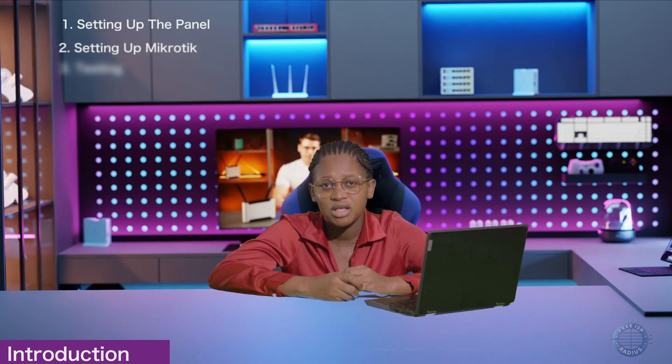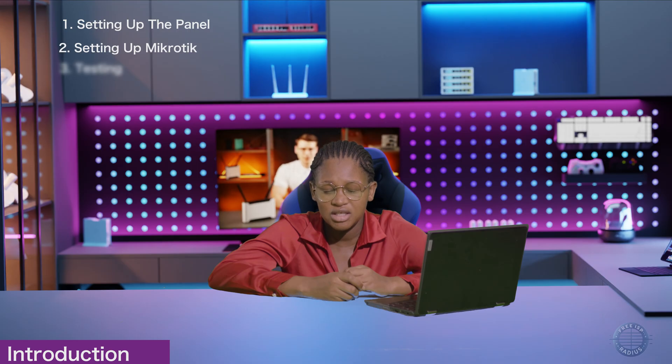This video is divided into three parts. Number one, checking and setting up your panel. Two, setting up your MicroTik. And three, testing the settings.